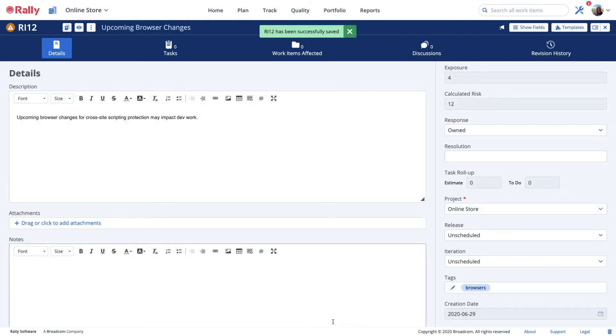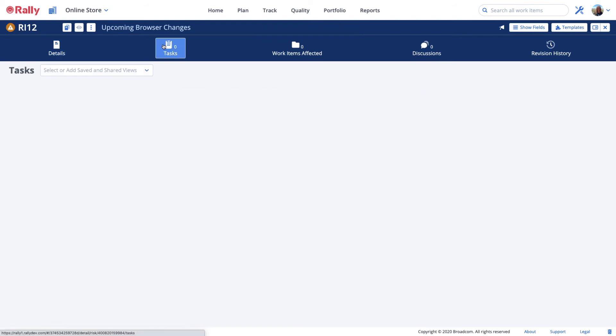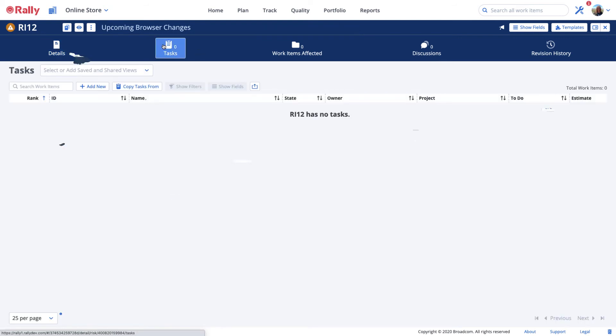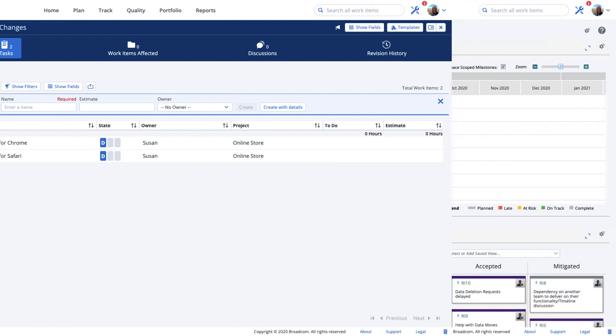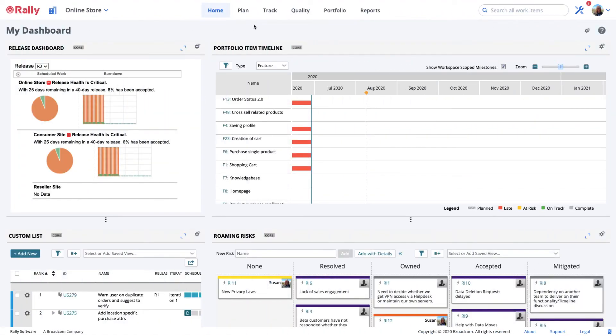You may add, copy, and track tasks to address the risk by selecting the task icon and administering the task information. Task estimates and to-do hours will roll up and be reported in the risk details, providing an idea of the work remaining to mitigate or resolve the risk.